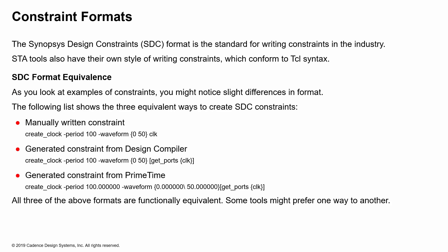The SDC constraints are the standard format for writing constraints in the design industry. STA tools have their own style of writing constraints. Each tool actually dumps out its own type of TCL syntax constraints, but at the same time, all of these writing variations that you see or styles that you see, they're all considered equivalent for the purposes of writing your constraints.